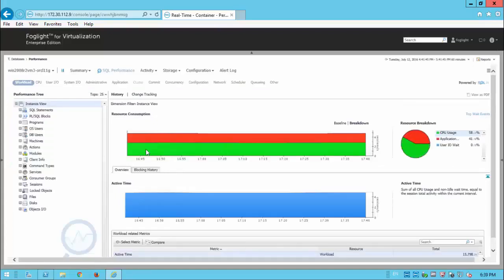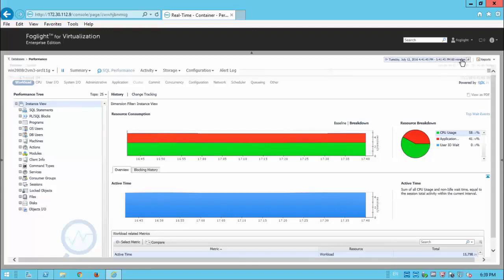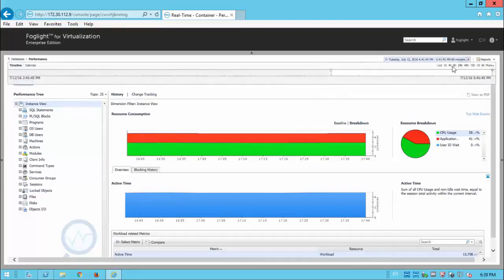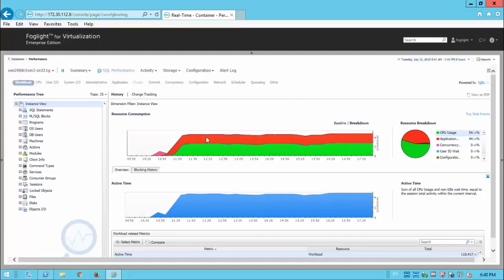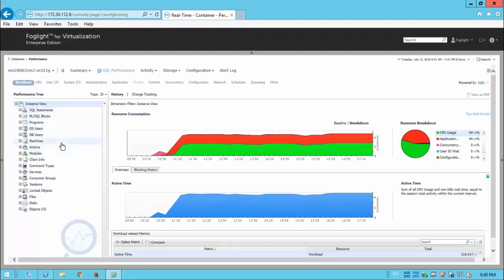So here we see the breakdown of the resource consumption. We can go to last eight hours to see historical information. As you can see, the load started today in around 11 a.m. So we can see the top SQL statements and the other dimensions as well.